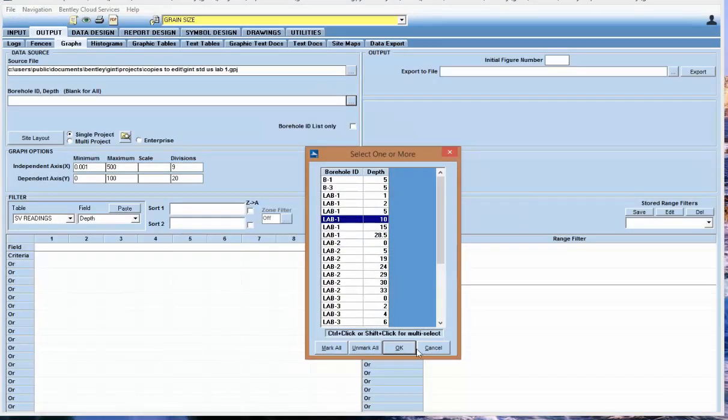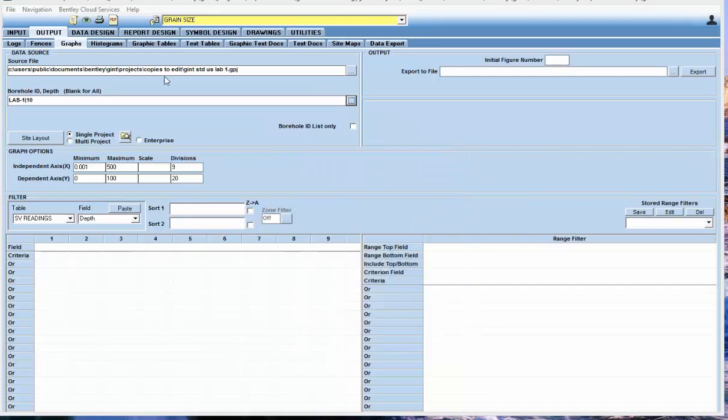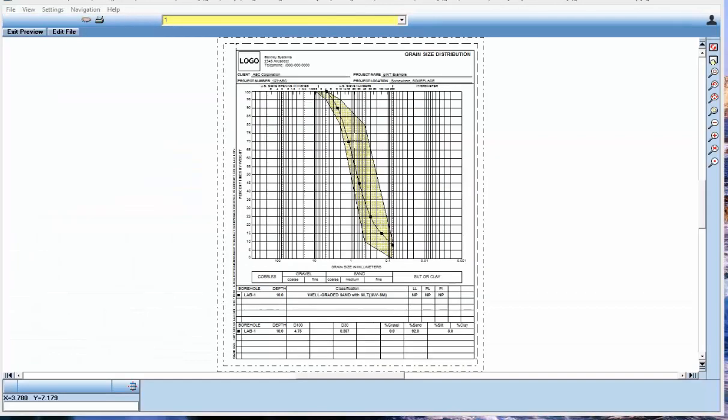If I go to output and pick lab one at 10 feet, I can preview it. You'll see here's the envelope with the shading that we did in that light yellow color and the normal grain size curve. It shows where those points fall within the specification.